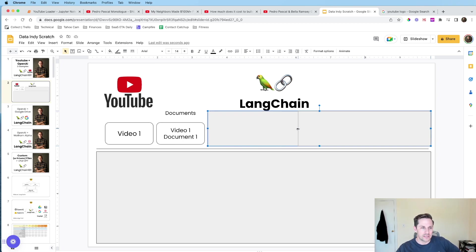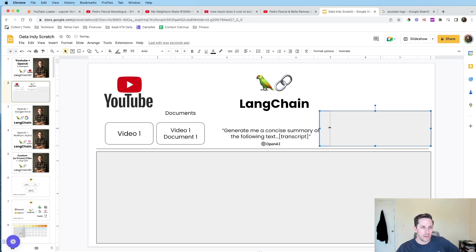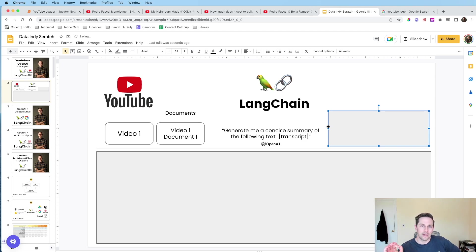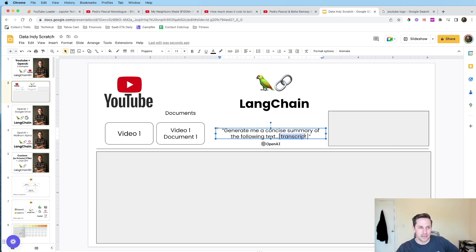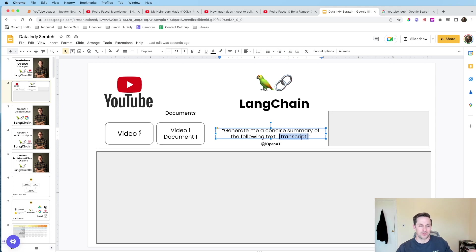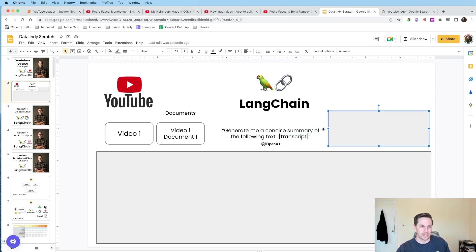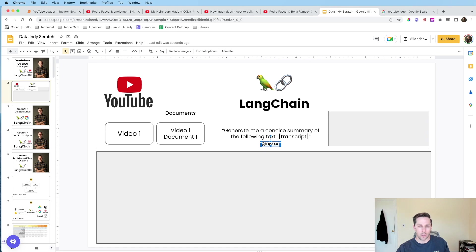And a document just means you're gonna be taking the transcript, which is the text of the video, and you're gonna be loading it as a document, which is something that LangChain can help understand. Now with that document, we're then gonna go generate a summary of it. And the way that LangChain's gonna do this is it's gonna create a prompt for us that says, hey, generate me a concise summary of the following text.